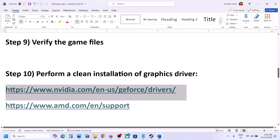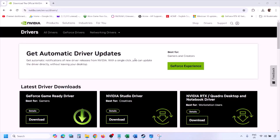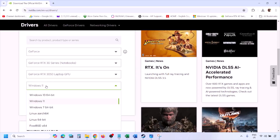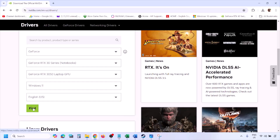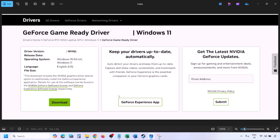The next step is to perform a clean installation of your graphics driver. If you have an NVIDIA card, go to the NVIDIA website; if you have an AMD card, go to the AMD website. On the NVIDIA website, select your graphics card from the list, select the right operating system (Windows 10 or 11), click Find, and then click View to see the latest GeForce Game Ready Driver.